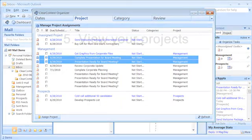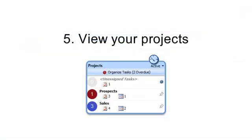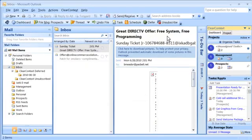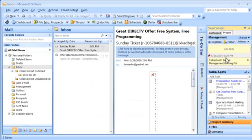Now use the ClearContext Dashboard to view project information. Open a project dashboard to add notes. View your project-related tasks, files, and contacts.